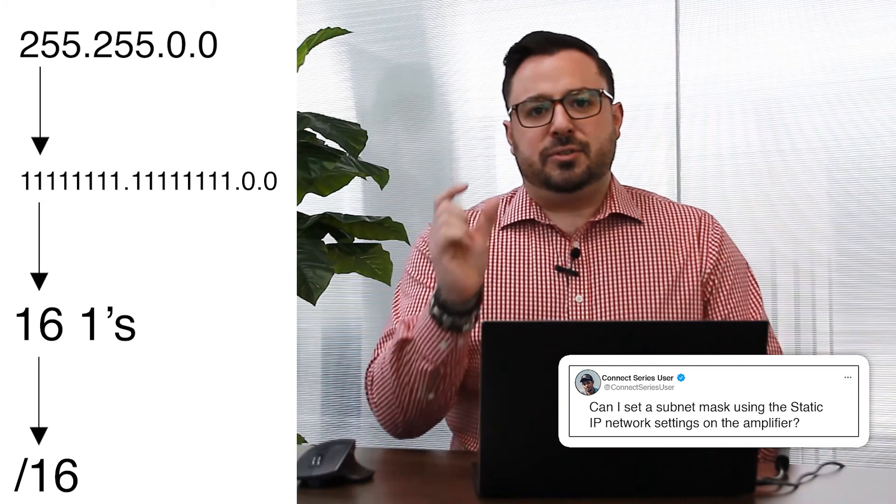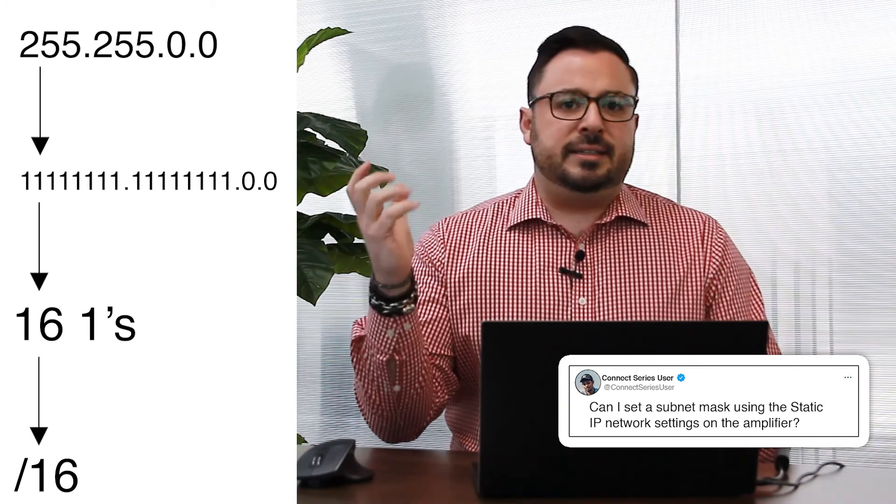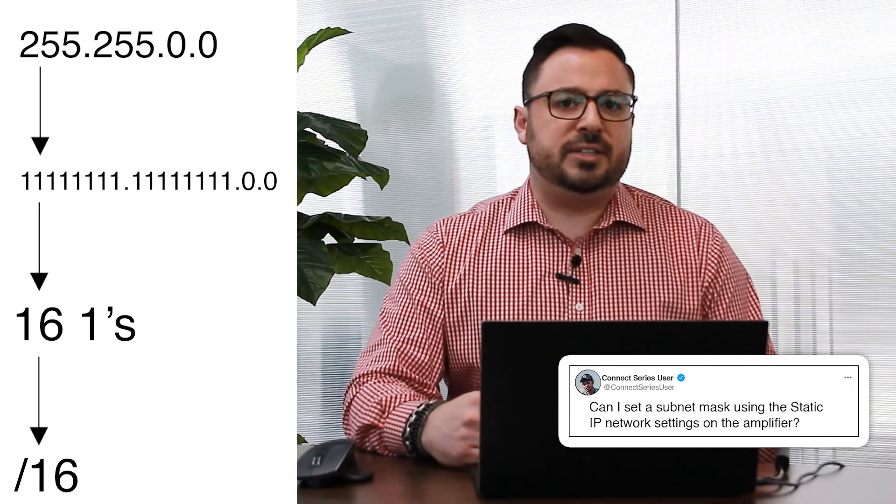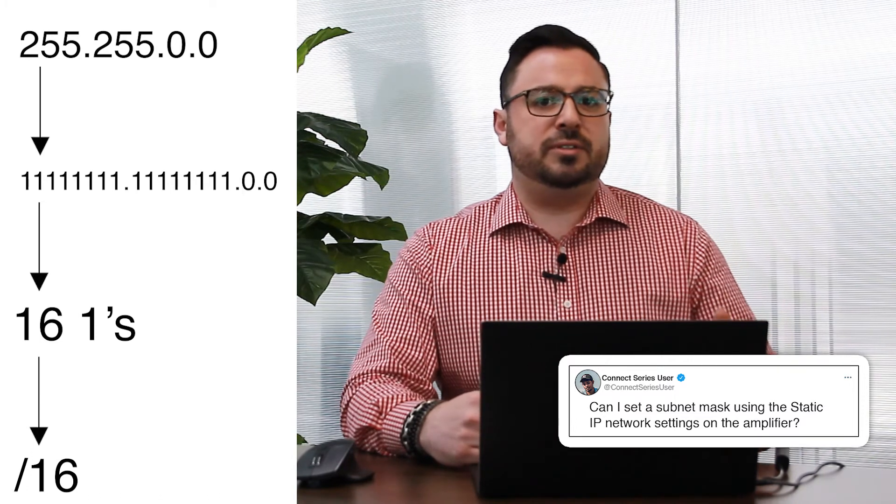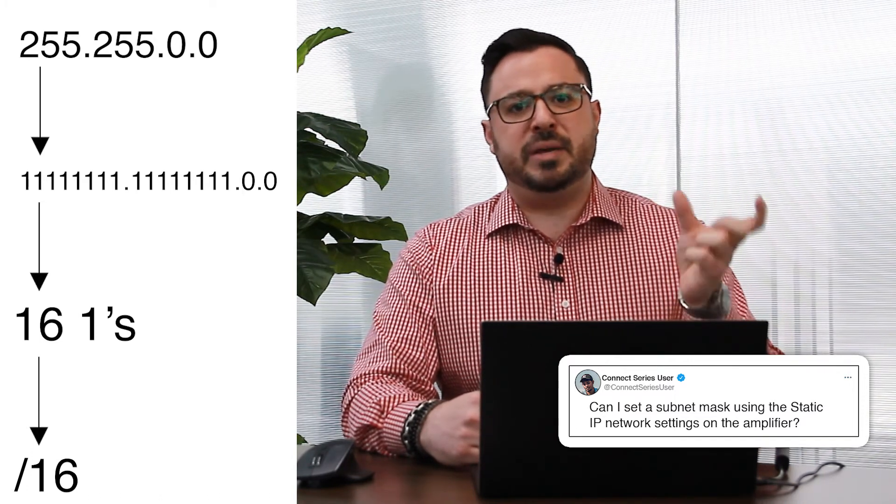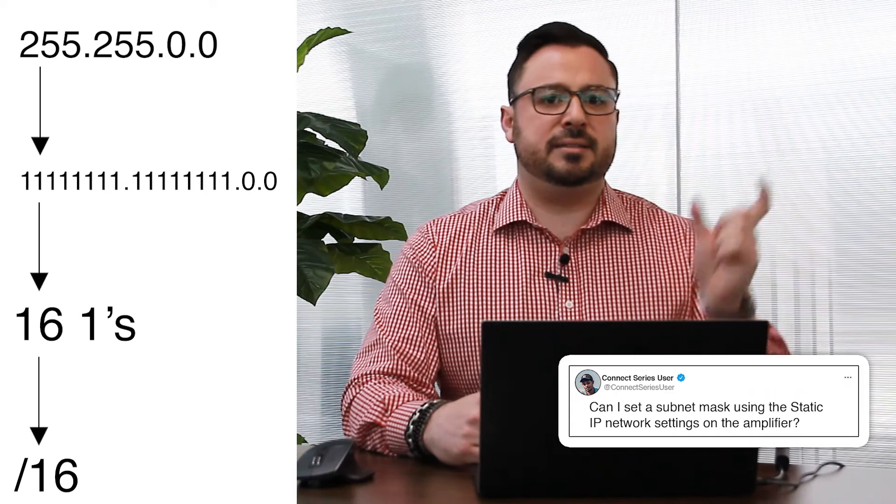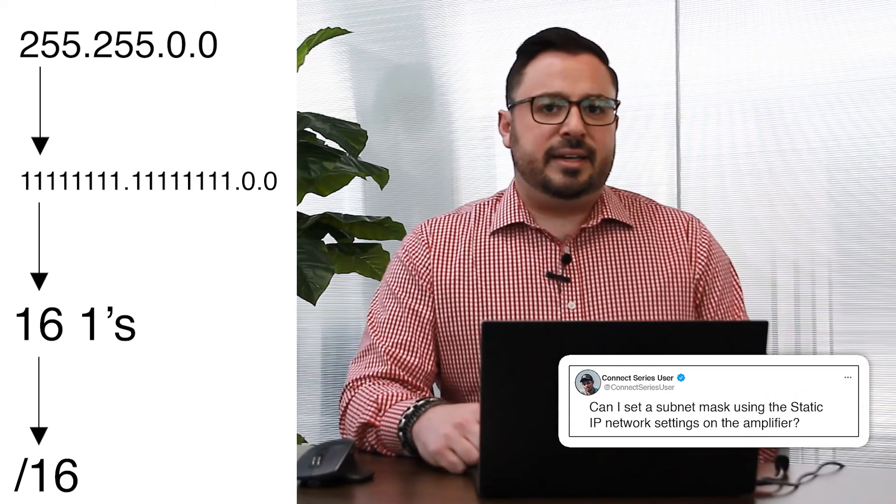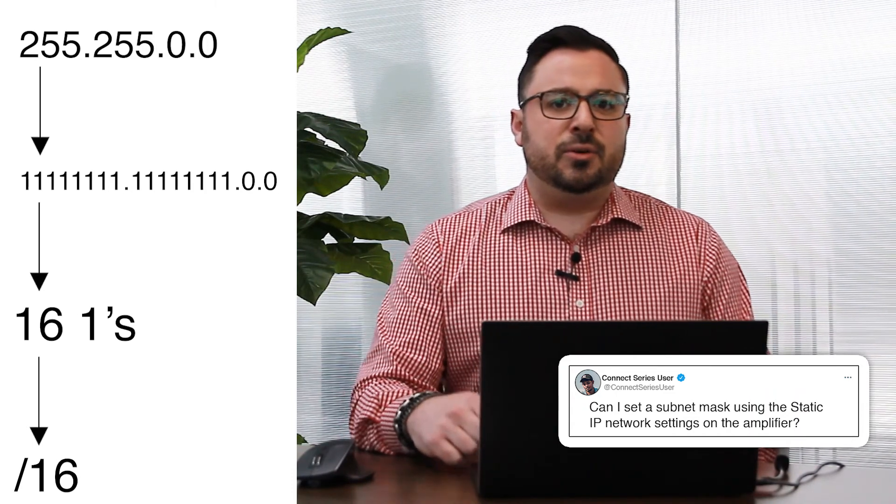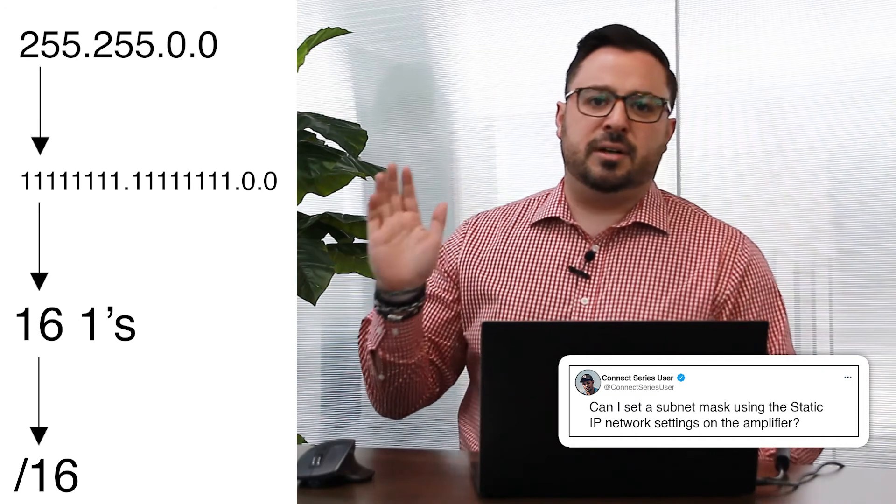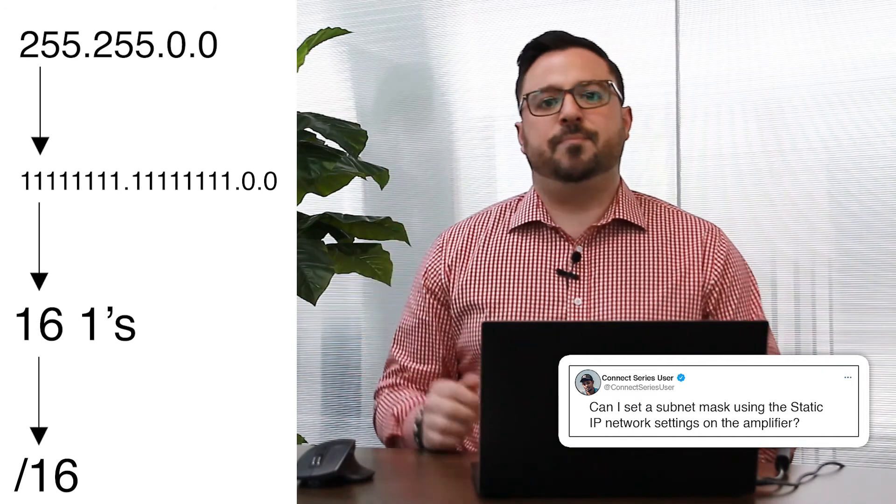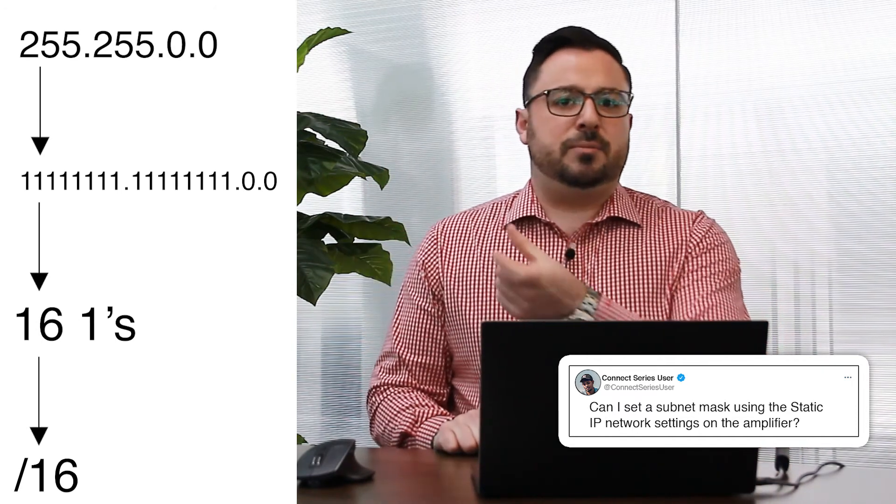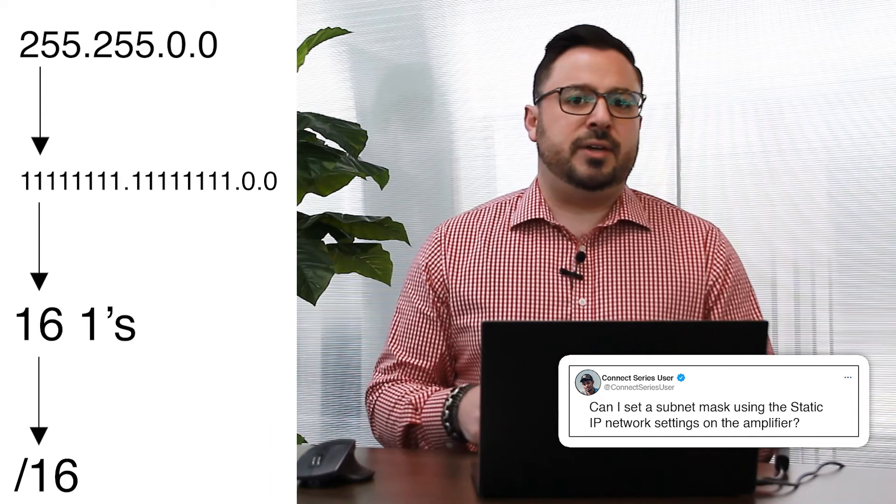So each of those four digits in the subnet mask that you're used to setting is equivalent to an 8-bit number or number with 8 bits inside of it. And the subnet mask has to start with all ones and end with all zeros. So if you add up the total number of all the ones in the beginning you get a number.